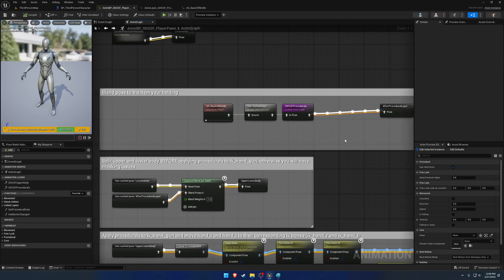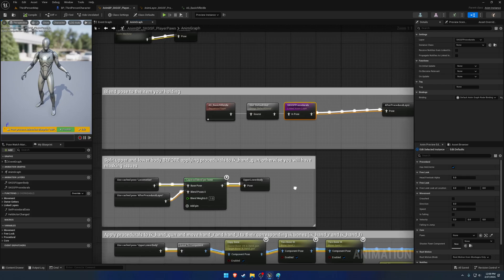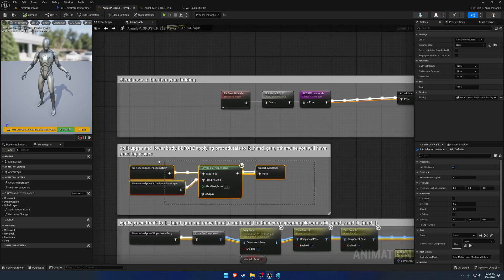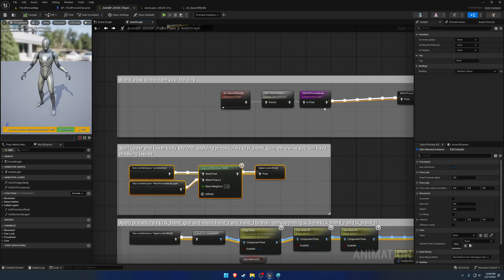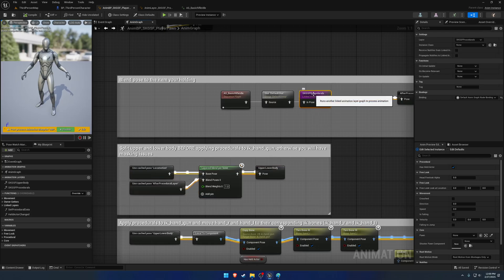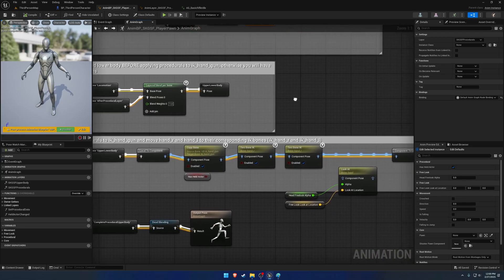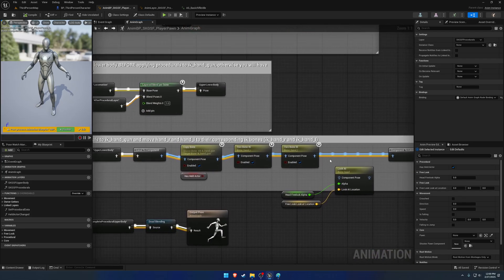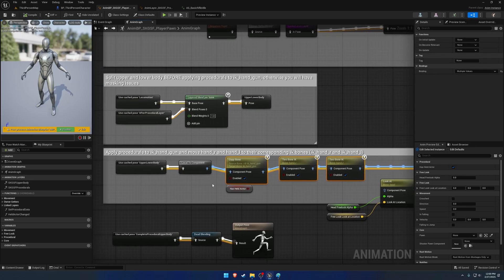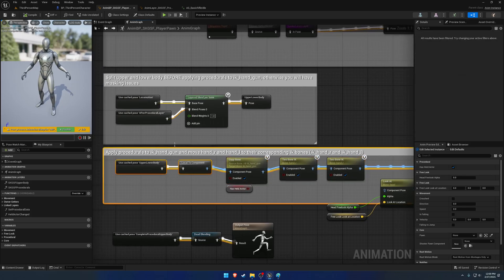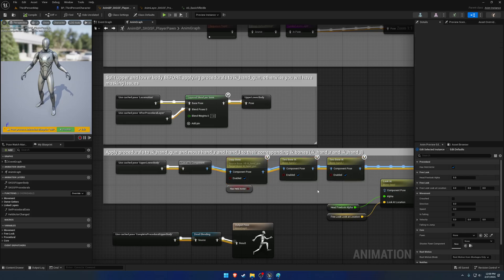you apply your procedural animation, so your movement sway, recoil, aiming, that kind of stuff, before you do an upper-lower body split because you want it to run on the upper body. And then lastly, as it usually goes after everything else is done, you go ahead and apply the IK.